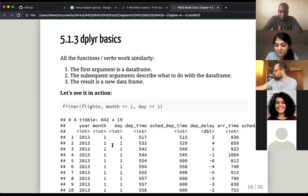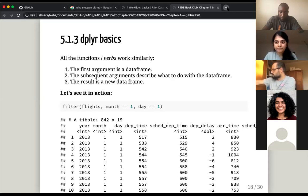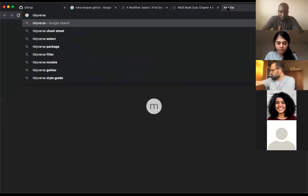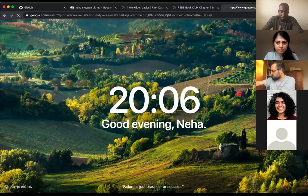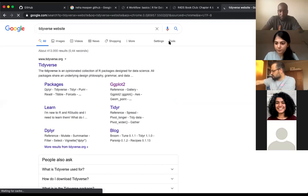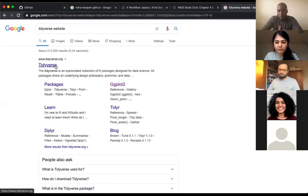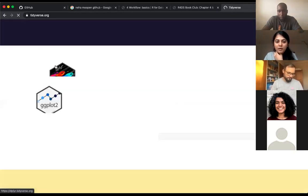I have a question — the tidyverse includes ggplot and also dplyr, right? Yes. So if I load tidyverse, I don't need to load dplyr separately. But ggplot you do have to load. Wait — ggplot is part of the tidyverse. If you go to the tidyverse website, you can see that ggplot2 is within the tidyverse universe, as is dplyr and readr.